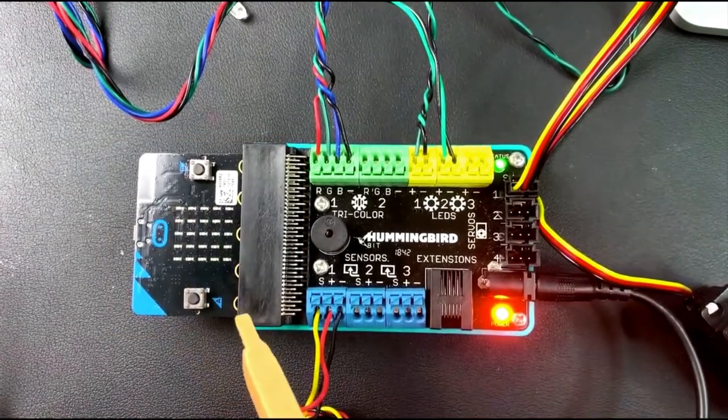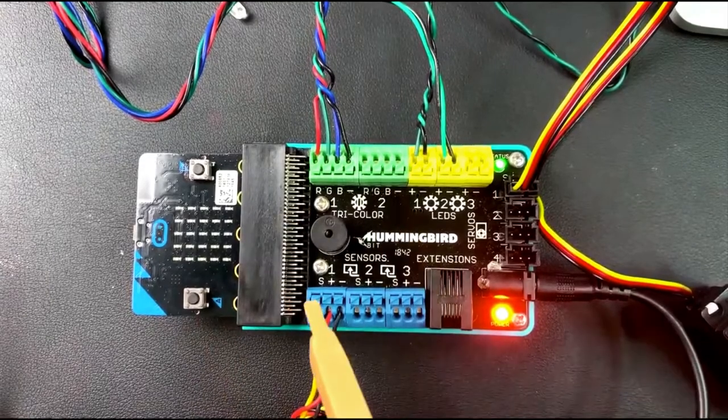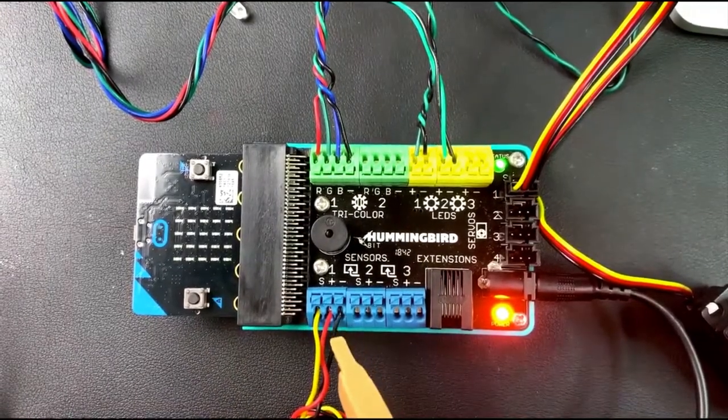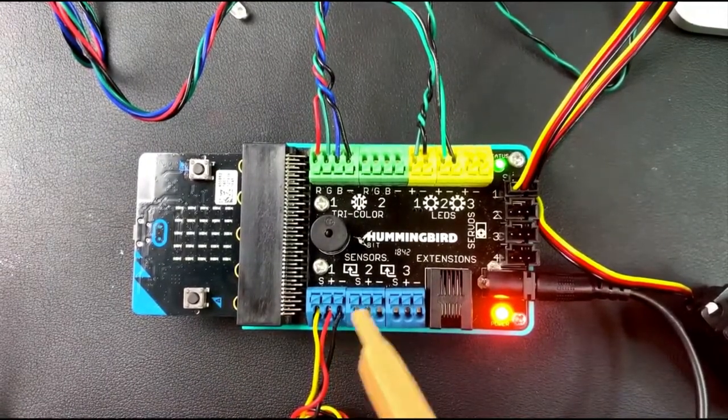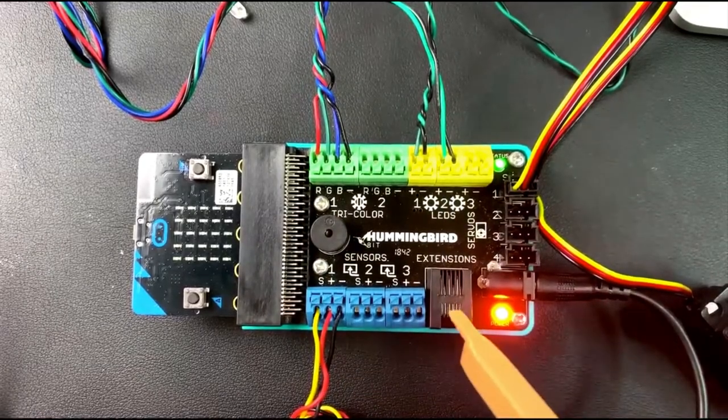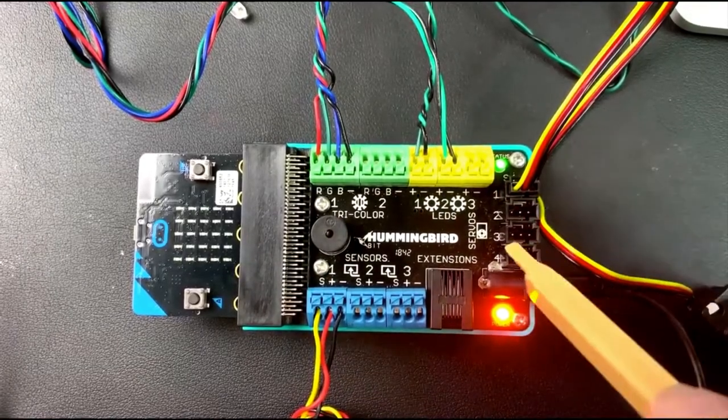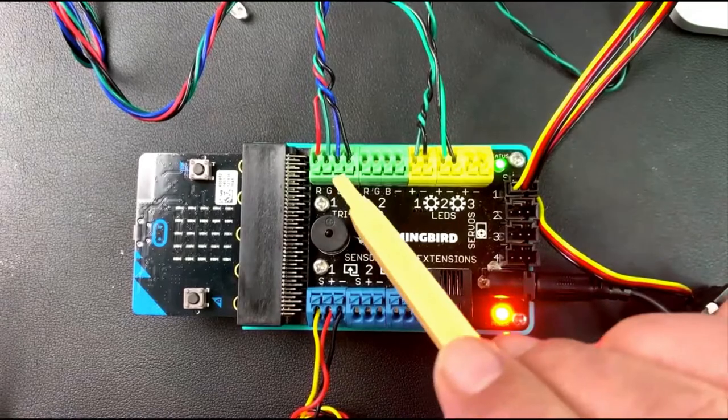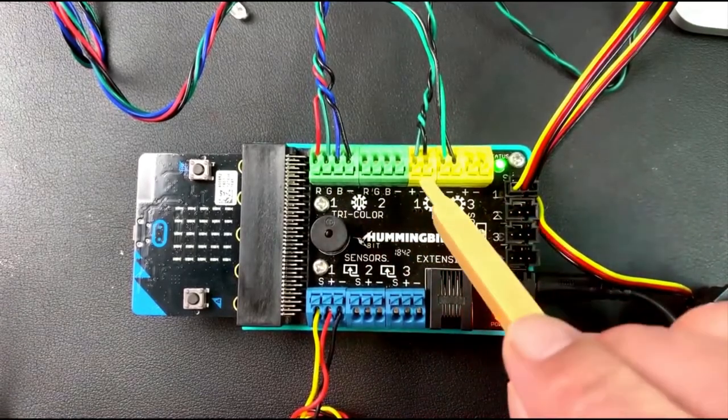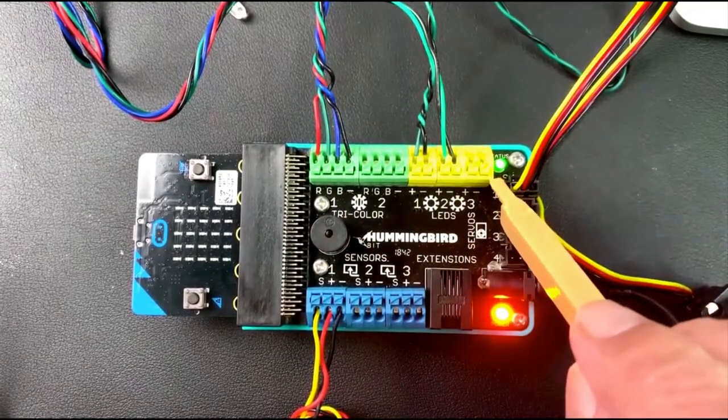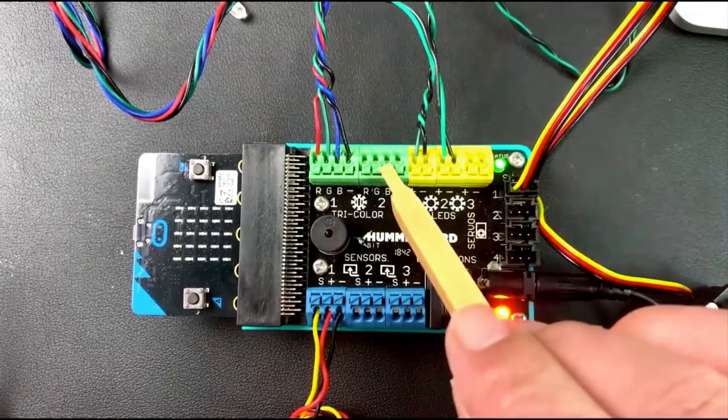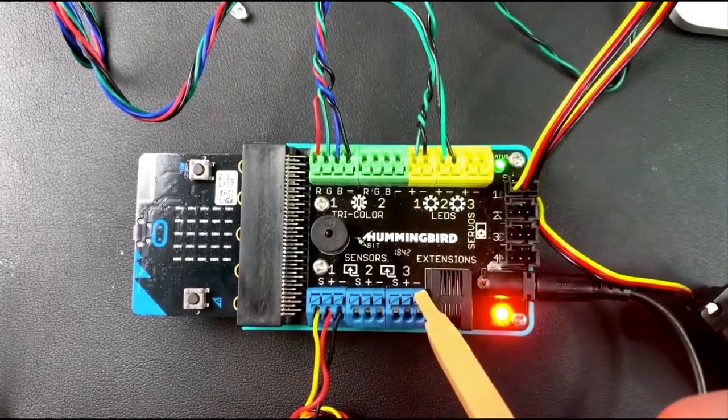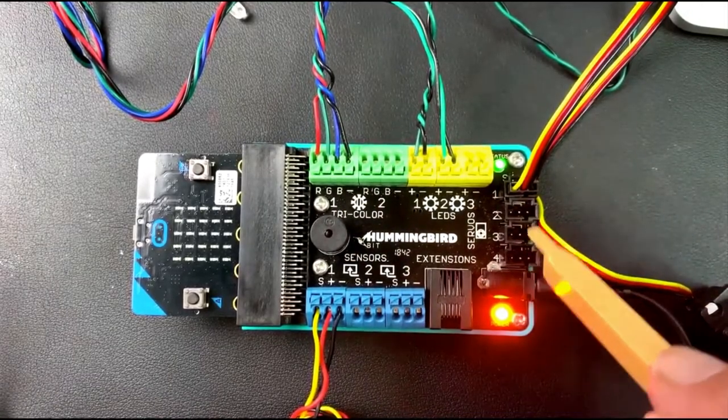Each of these has a role to play in the project that we're doing. Just to cover the first part with the Hummingbird, you'll notice that there are different sections based on color. There are these yellow ports here, these green ports here, blue ports here, and then some black ports here, and I'll go through each of them.